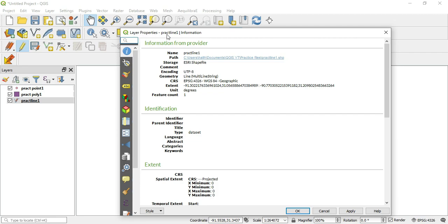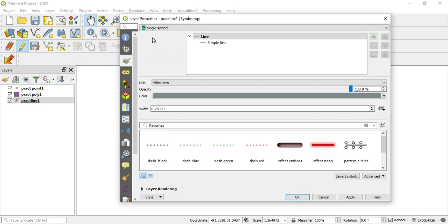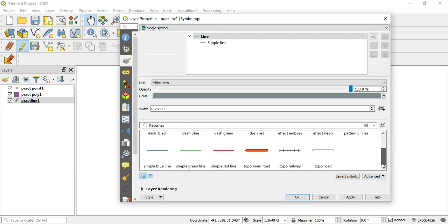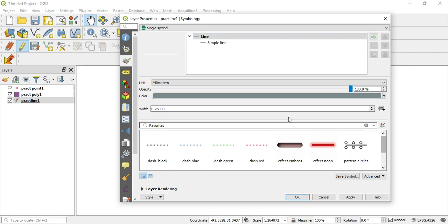And then we want to go to this control feature symbology. In the single symbol for your lines, you are brought to an area where they have some presets or defaults that you can use for your line. But this is all good and well, but we want to get to the SVGs.